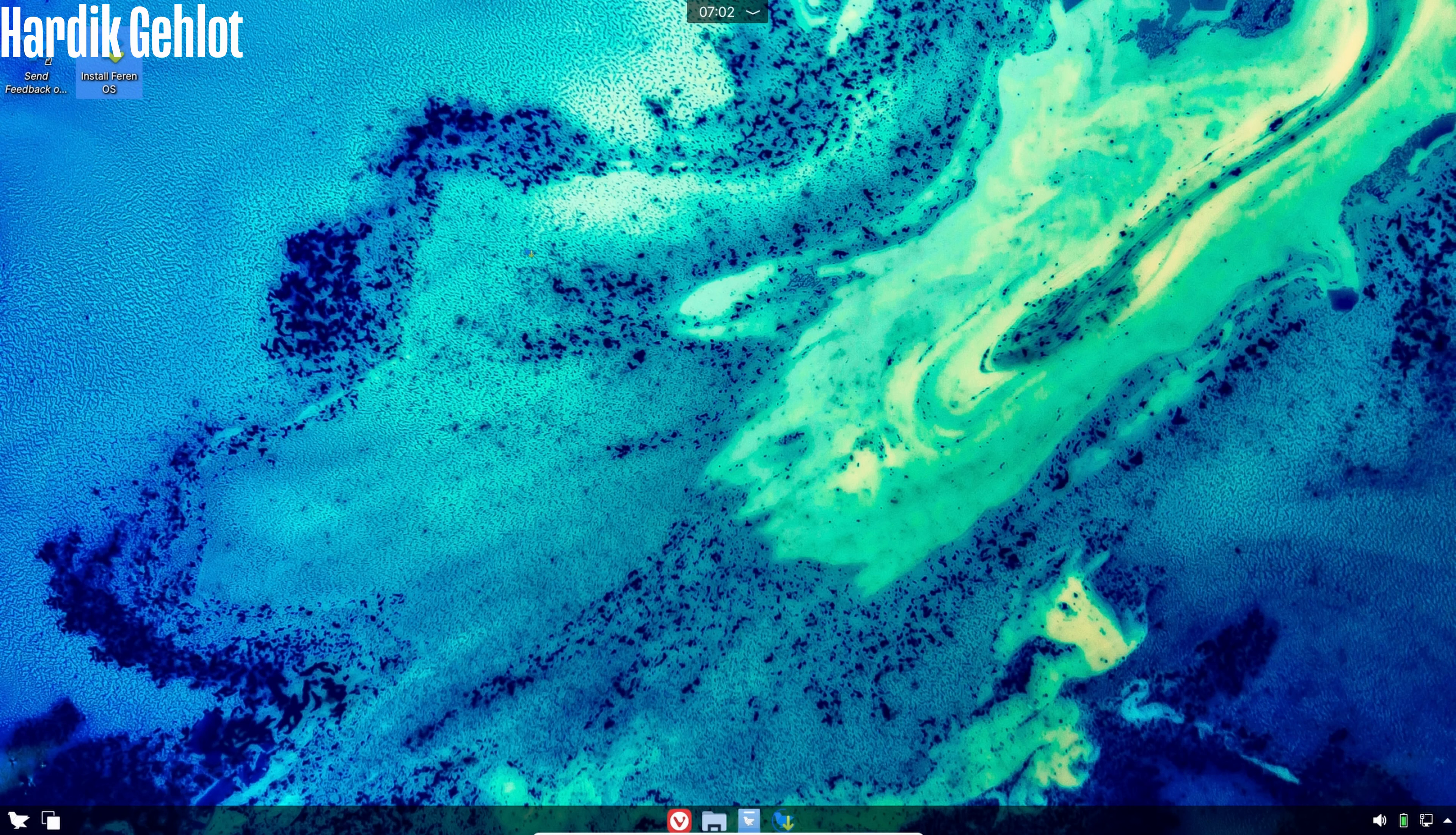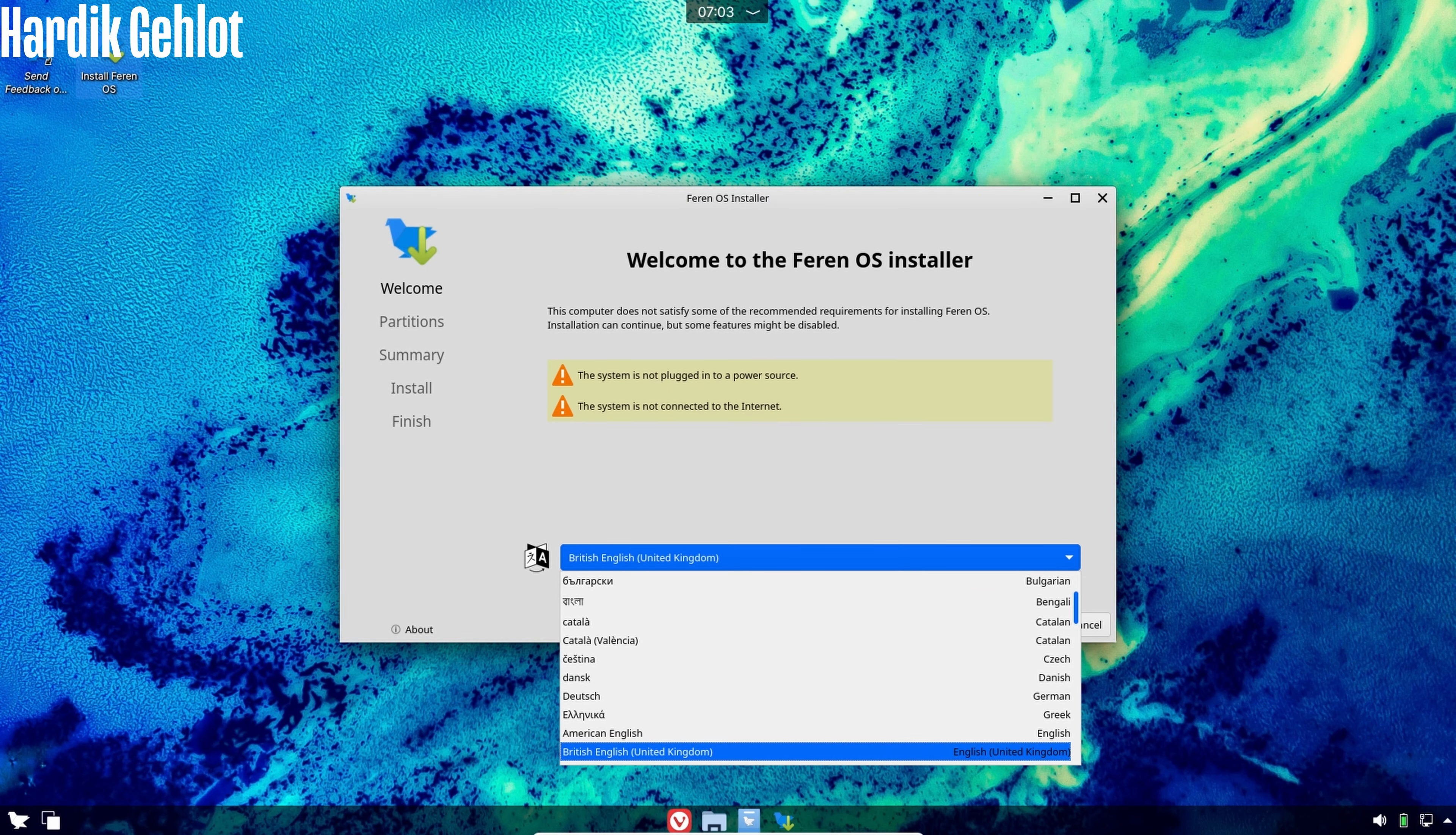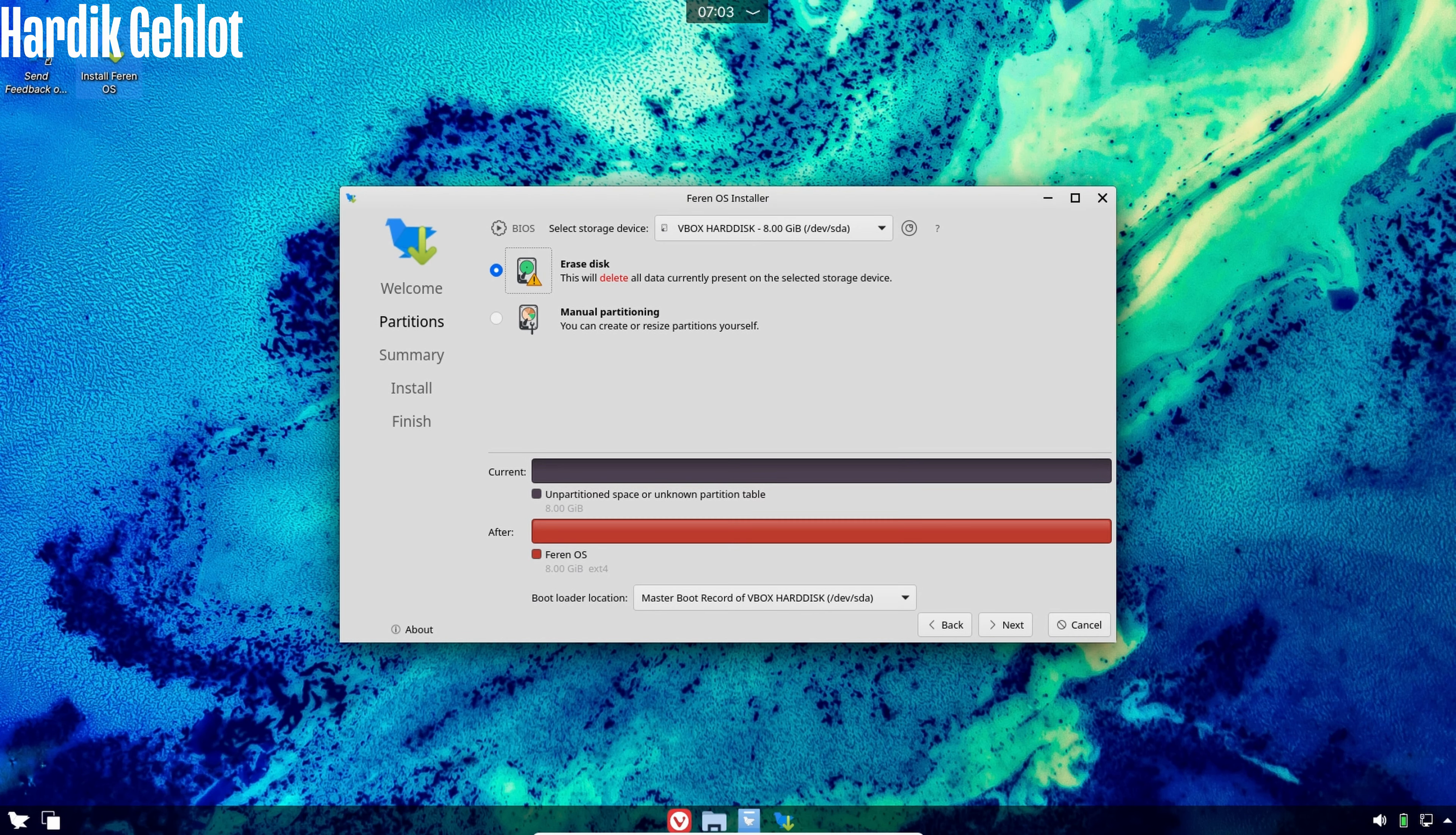To install it, click on install Farin OS and setup will start. Select language and erase disk. After that, Farin OS will start installing.